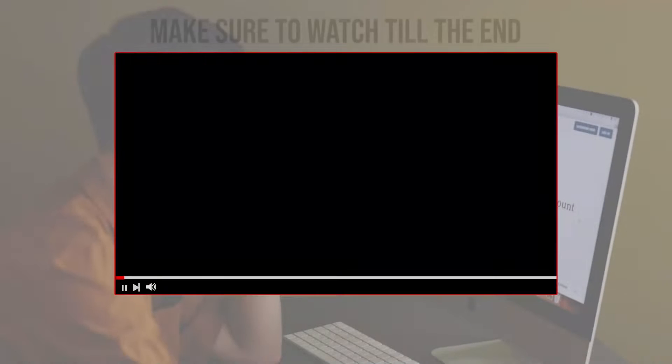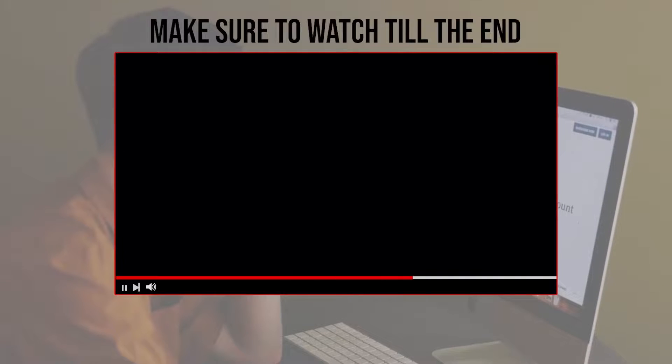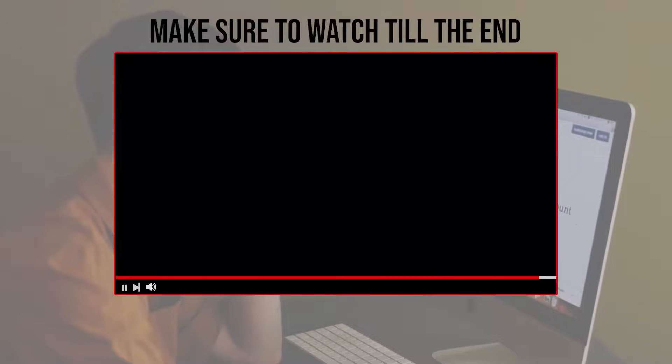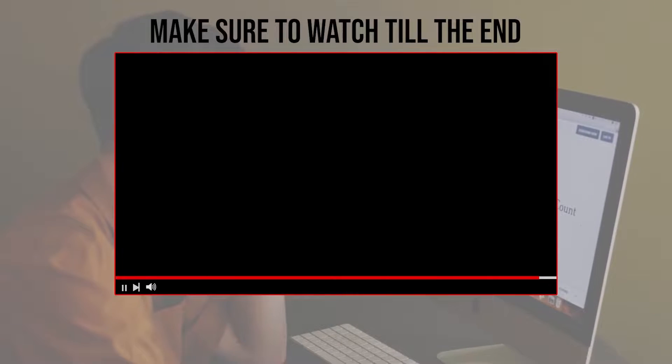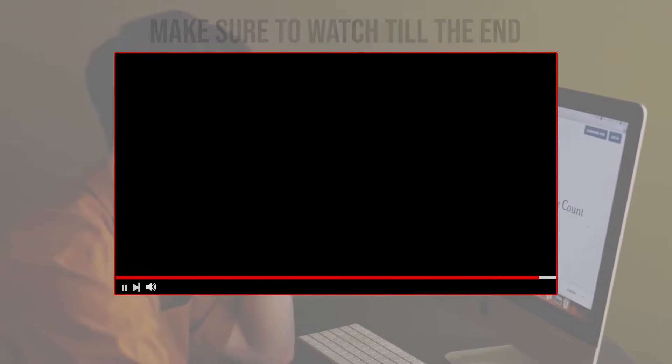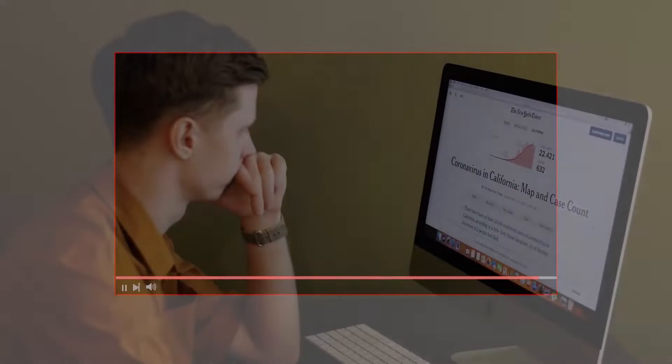Before we start with this video, make sure to watch from now till the end so you have the full experience.